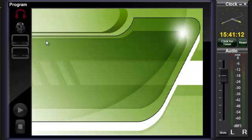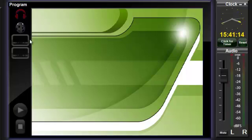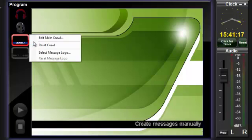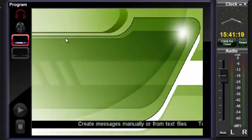To check your current crawl message content and display, right-click the Crawl 1 or Crawl 2 icon and select Edit Main Crawl.